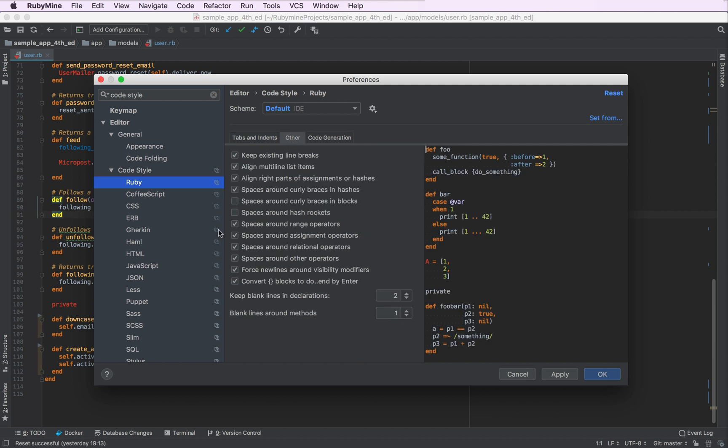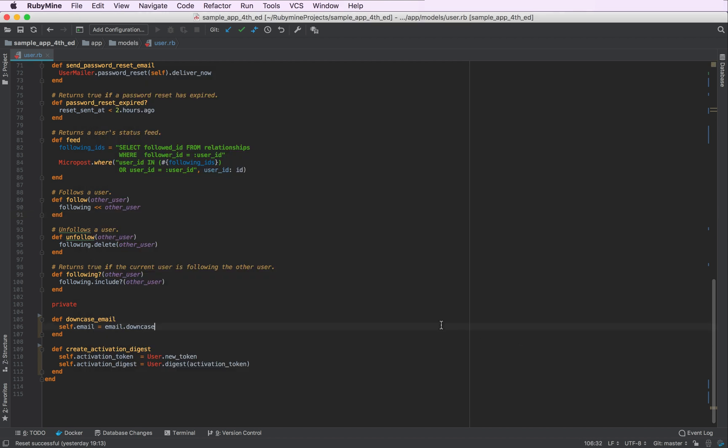There are other code style options as well. For example, you can add spaces around hash rockets, curly braces and blocks and hashes, and some other things as well. Let's hit apply and OK.